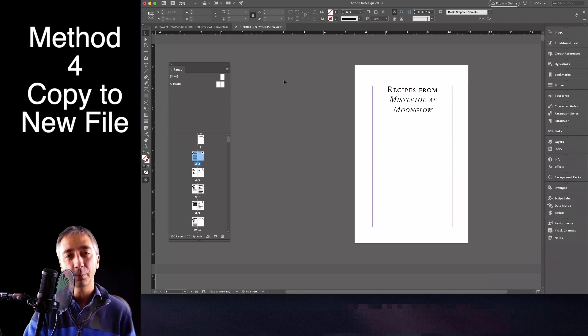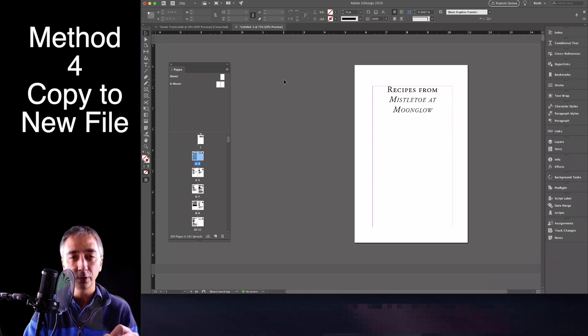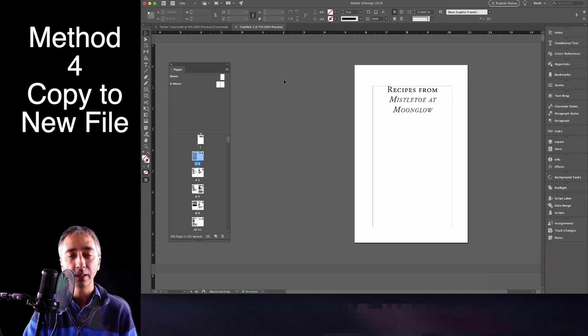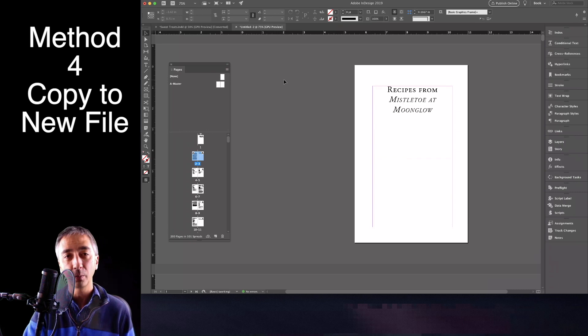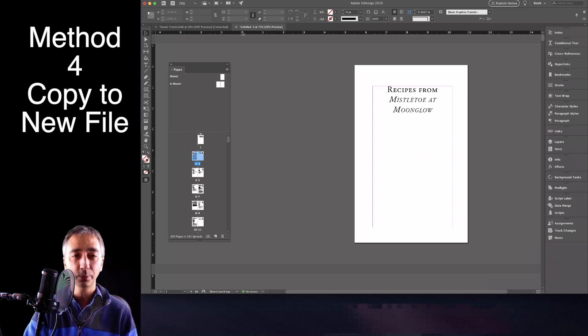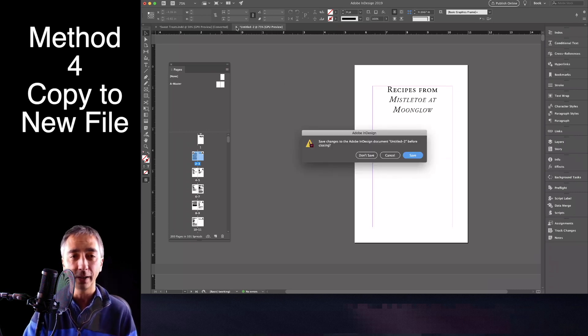Method number four will definitely require you to do a little bit of tweaking to get the layout back to where you want it, but it gets you pretty close. So that's not too bad.